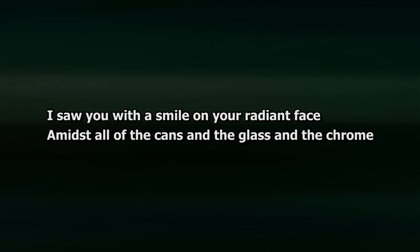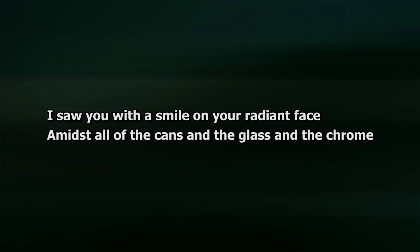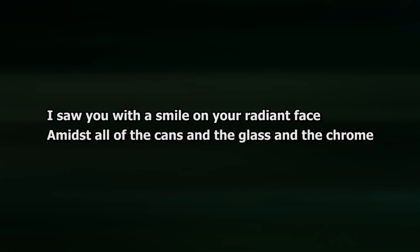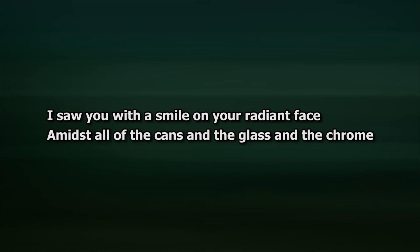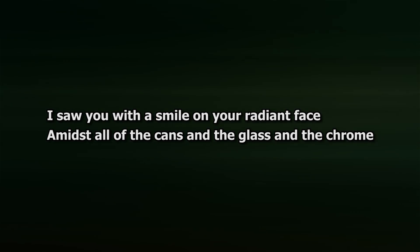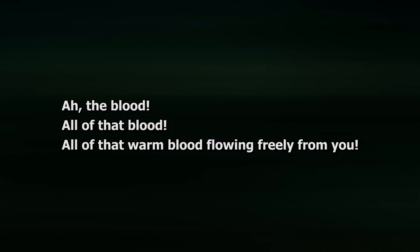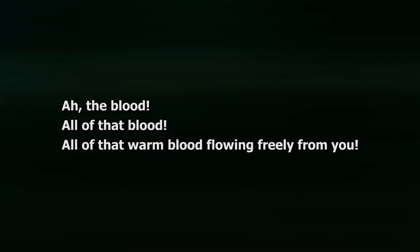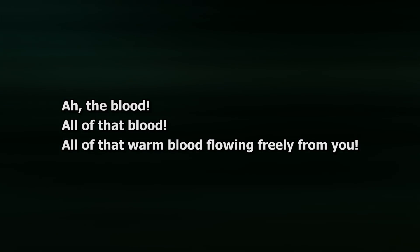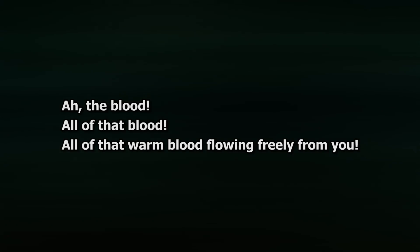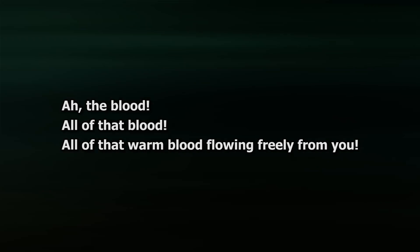Store is a gutting portrait of grief's surreality. I saw you with a smile on your radiant face, amidst all of the cans and the glass and the chrome. And I, the blood, all of that blood, all of that warm blood, flowing freely from you.